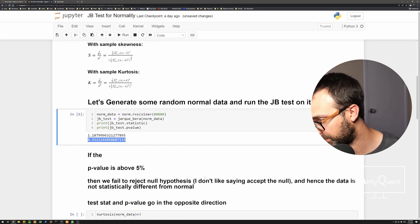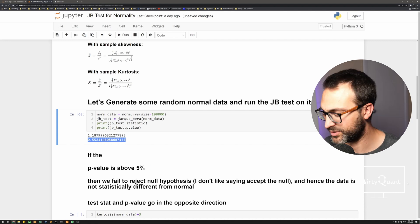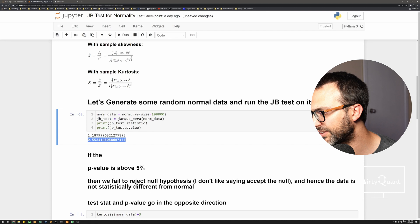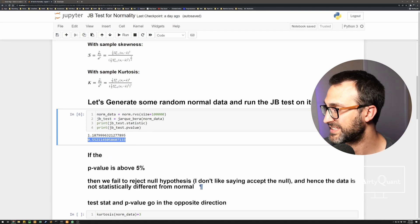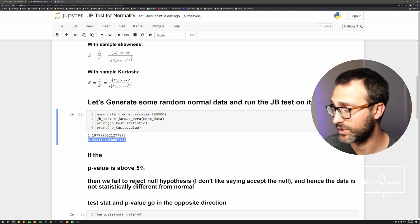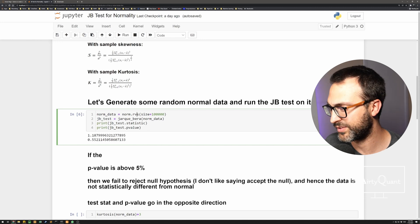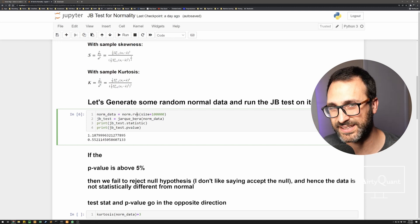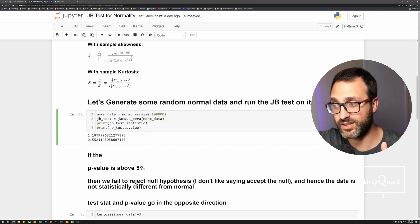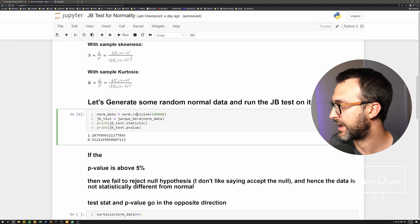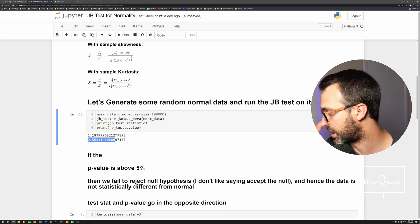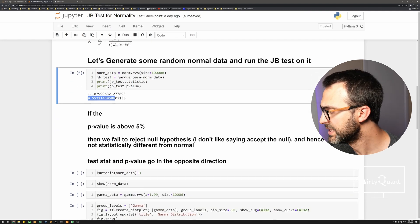The data is not statistically different from normal. I don't like saying 'accept normal' — I think that's bad practice. You should say we fail to reject the null, hence the data is not different from normal. Now, the test statistic and p-value move in opposite directions: a very large test statistic gives you a small p-value and vice versa. Here we've got a small test statistic and a large p-value.